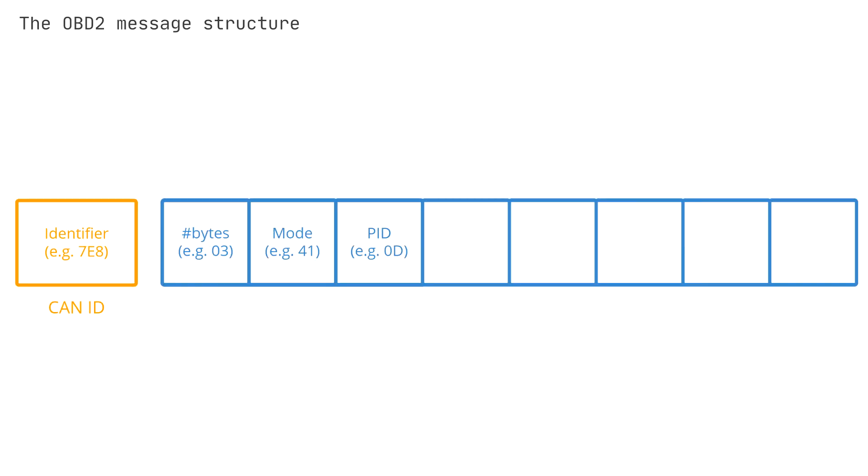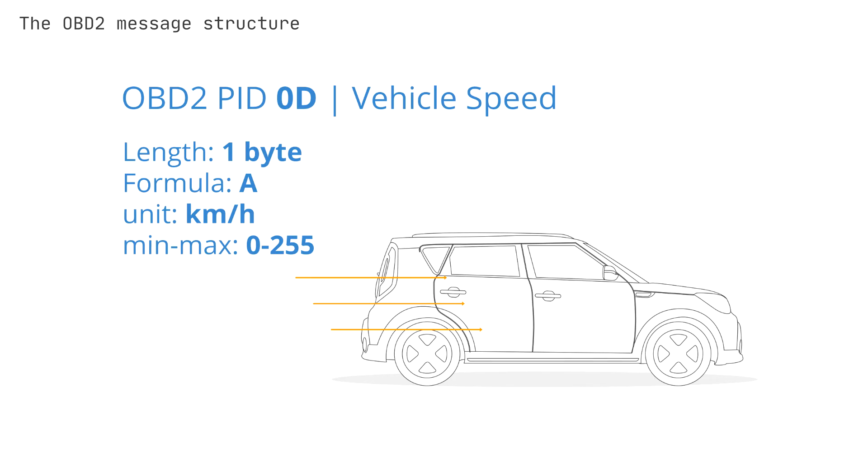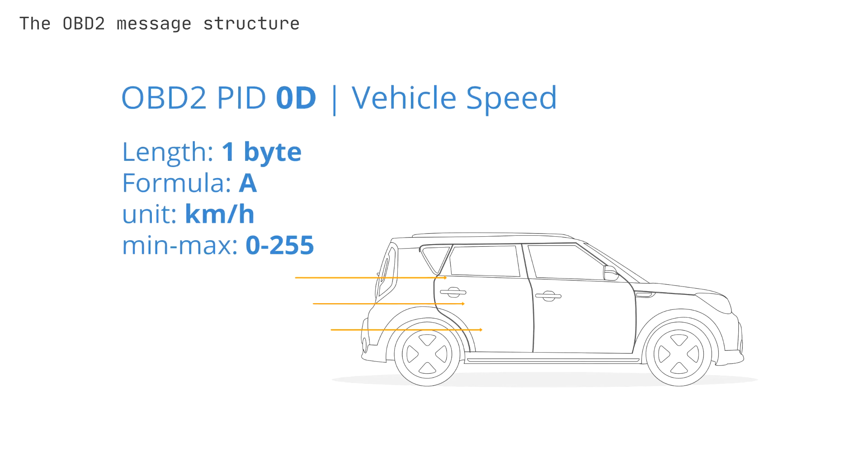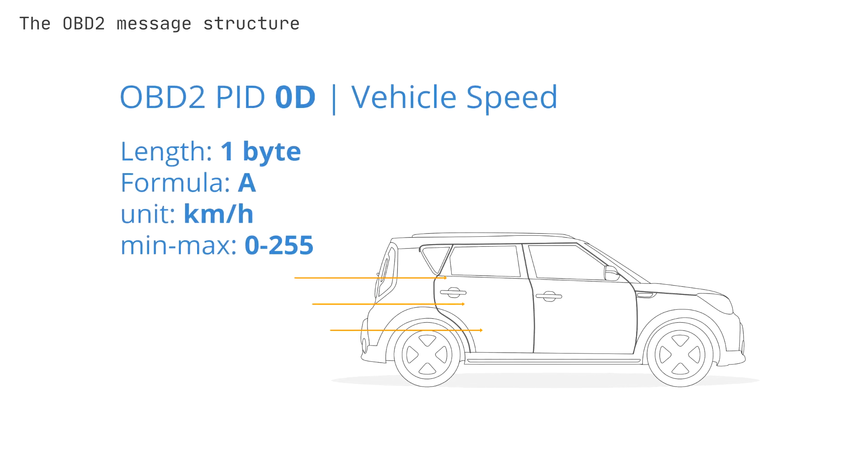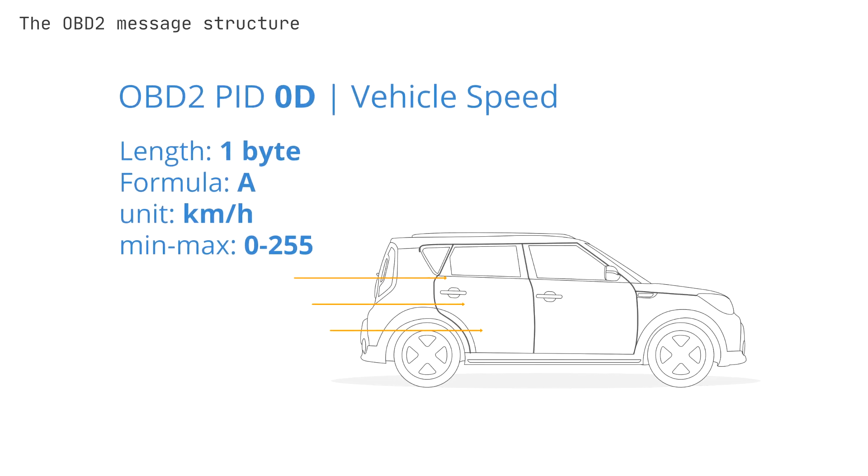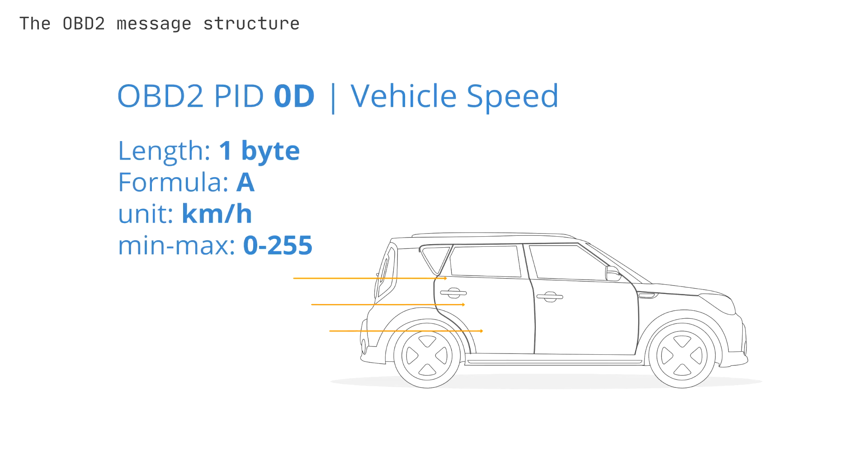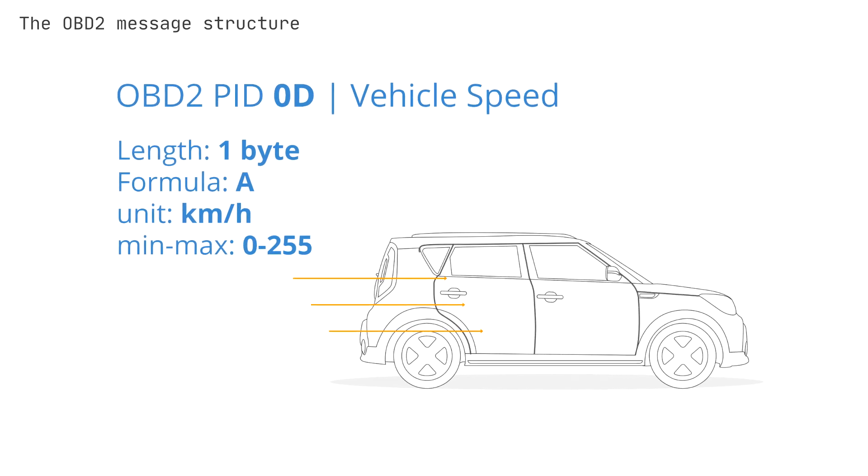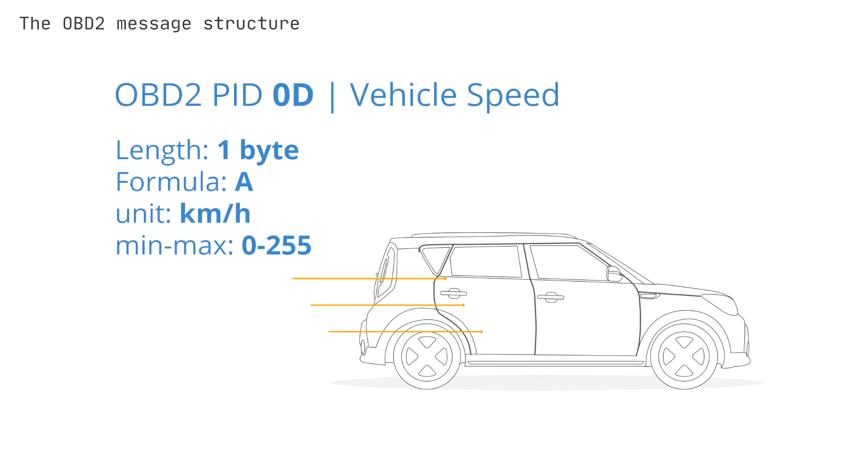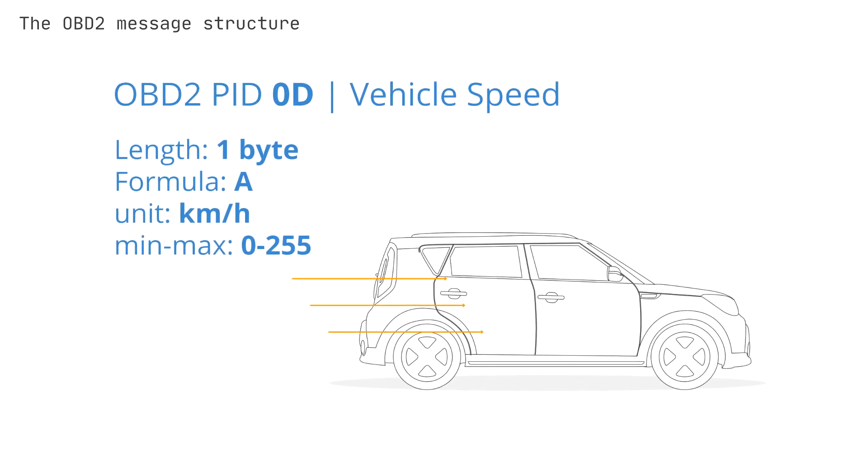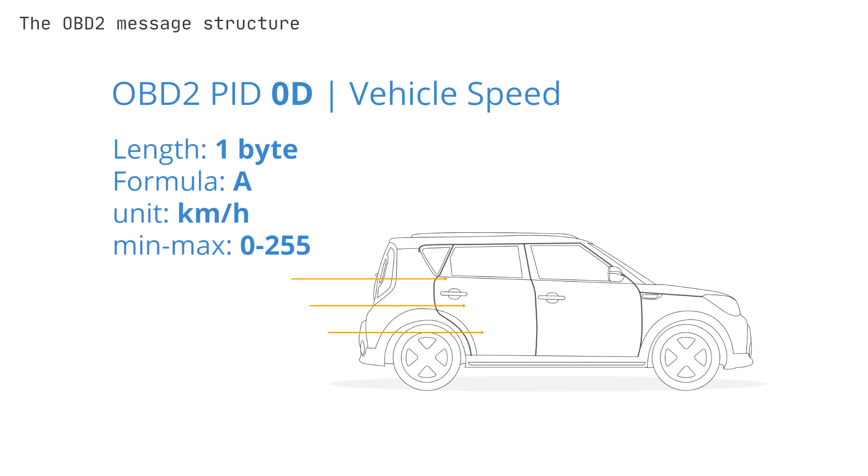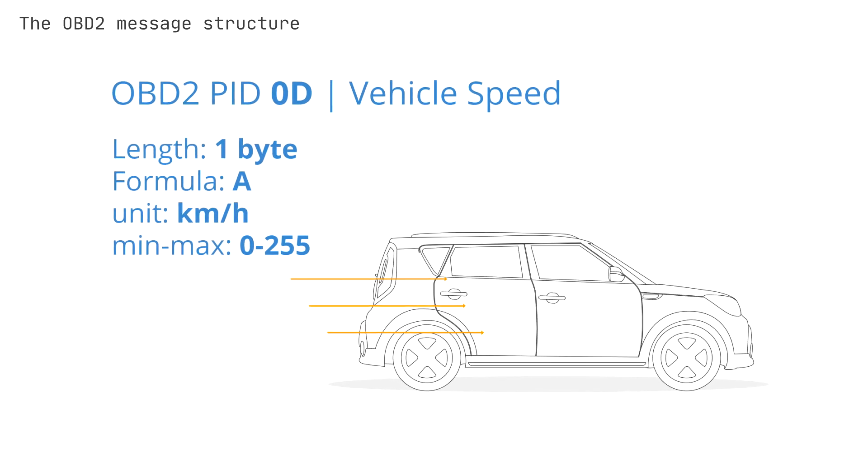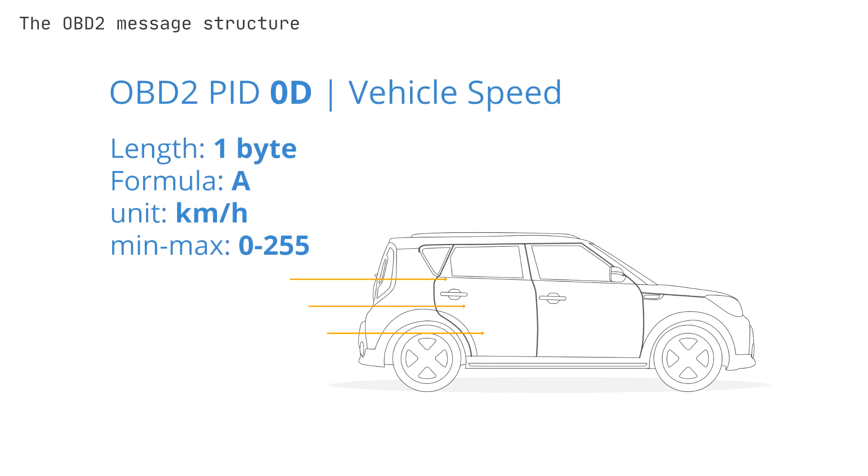The fourth field is the OBD2 PID. For each mode, a list of standard OBD2 PIDs exists. For example, mode 01 contains the PID 0D, which reflects vehicle speed. For the full list, check out the OBD2 PID overview. Each PID has a description, and some have a specified min, max, and conversion formula.